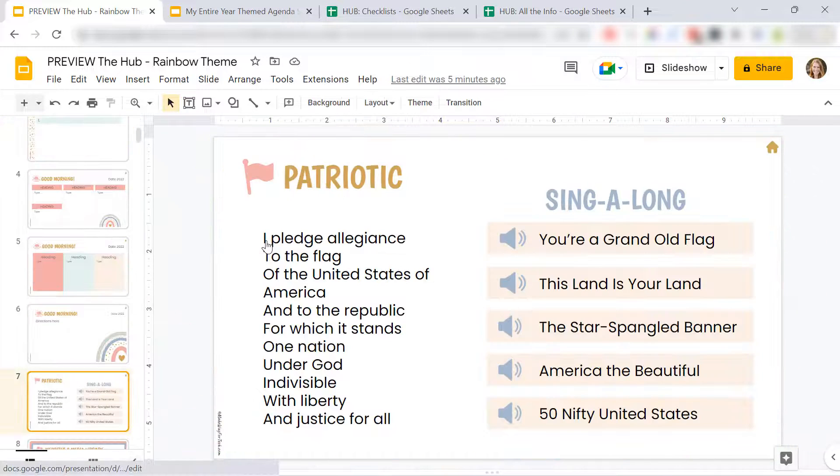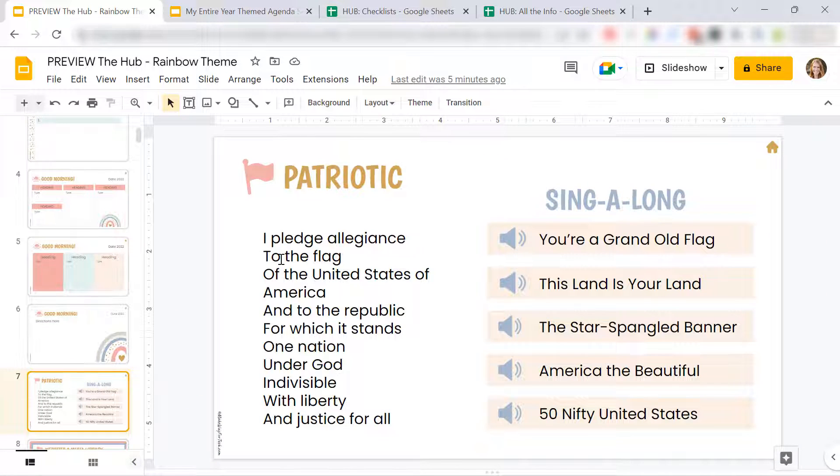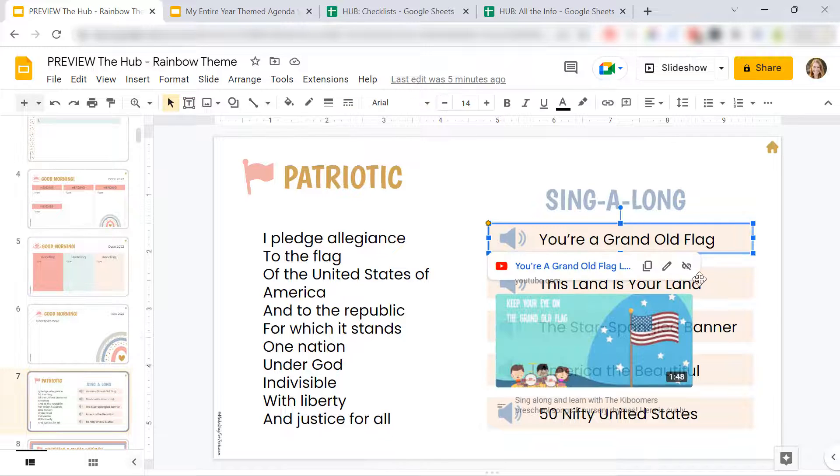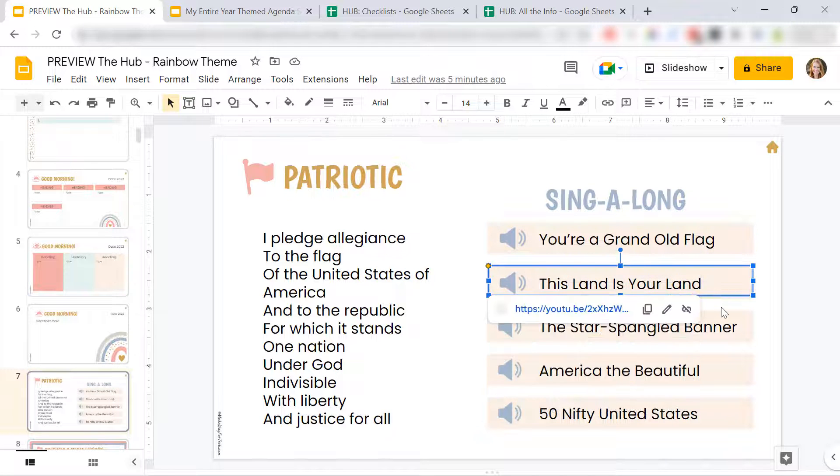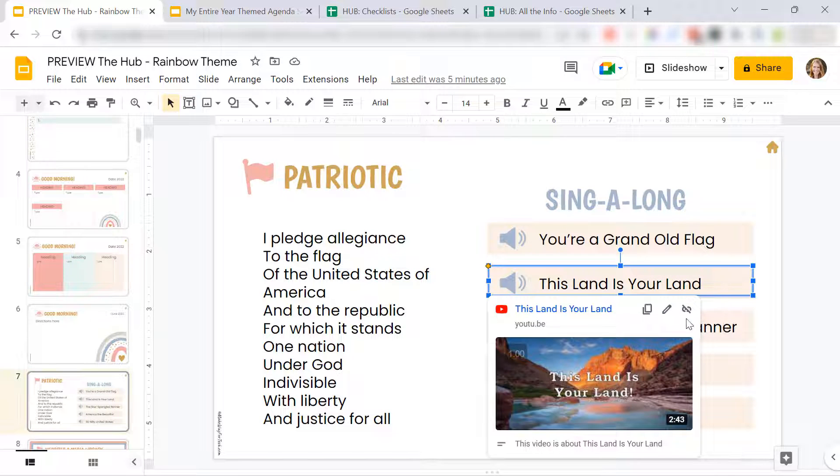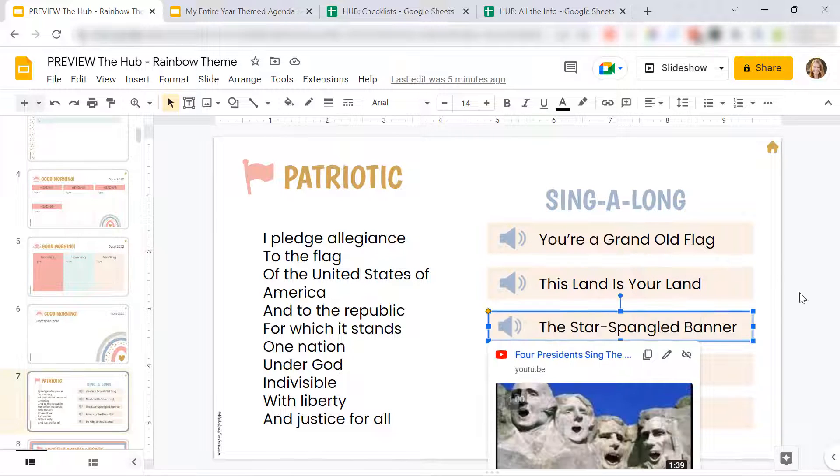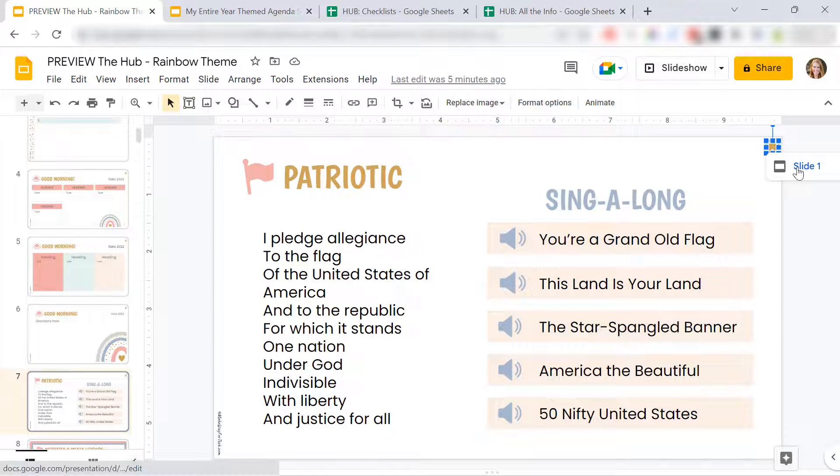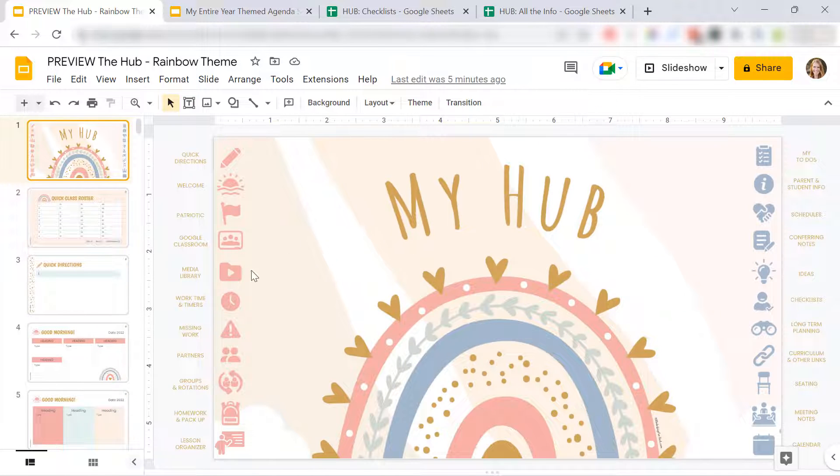I've included the pledge. I've included links to videos already for you. But again, you can change any of these links so that they lead to the videos that you want.